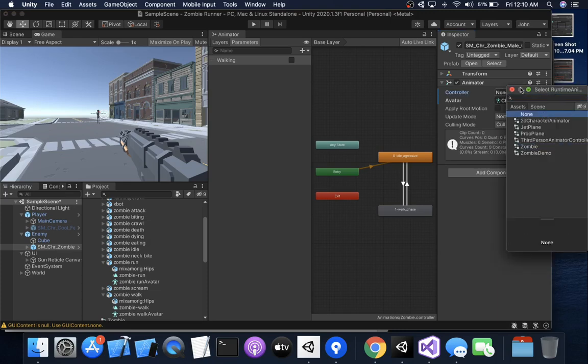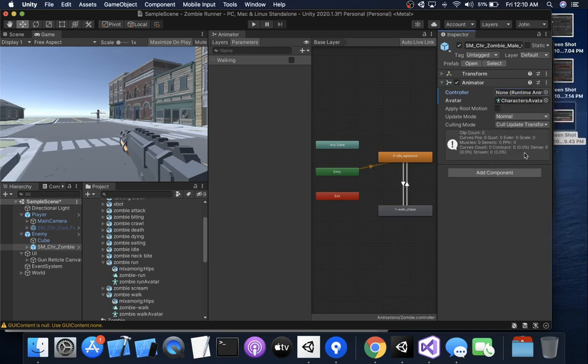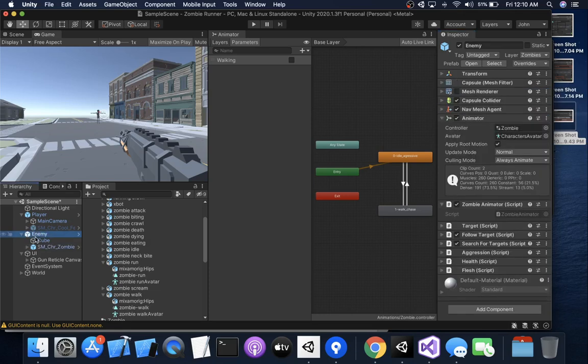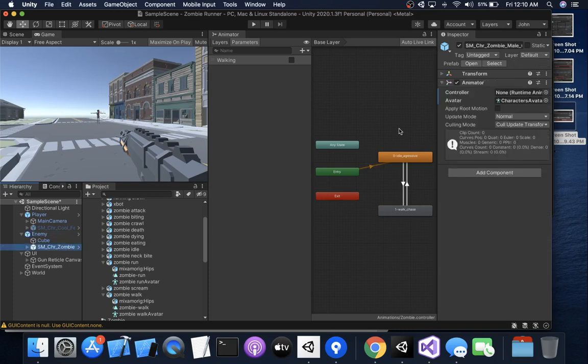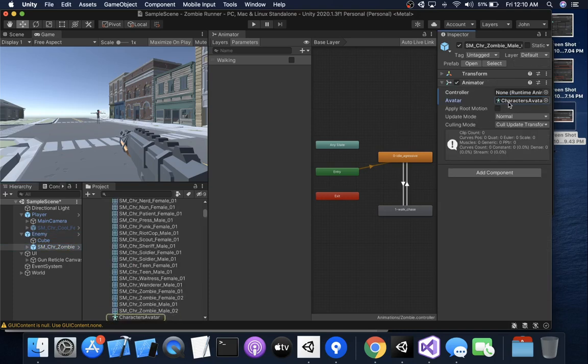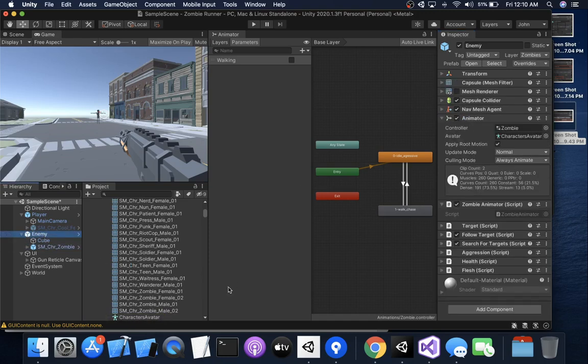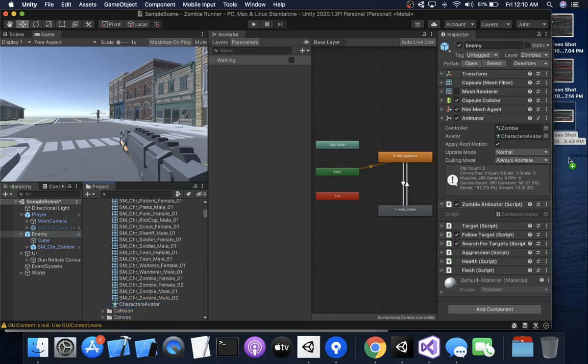That should be none, okay. So it has a character controller on it and it has an avatar on it. So what you need to do is put an animator on the same component that has your nav mesh agent and then copy that avatar over. So you want to click here to find the Characters Avatar.